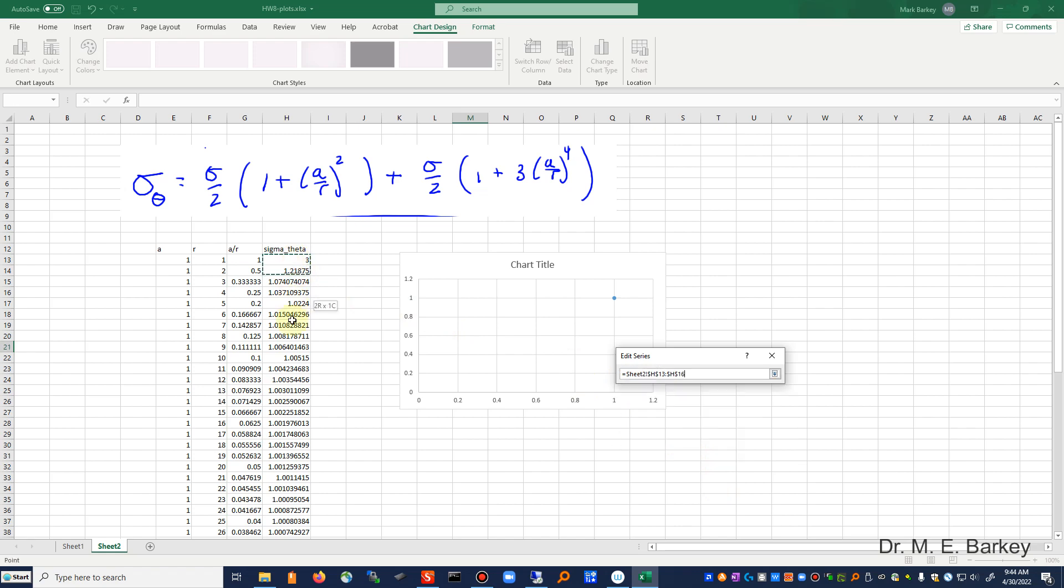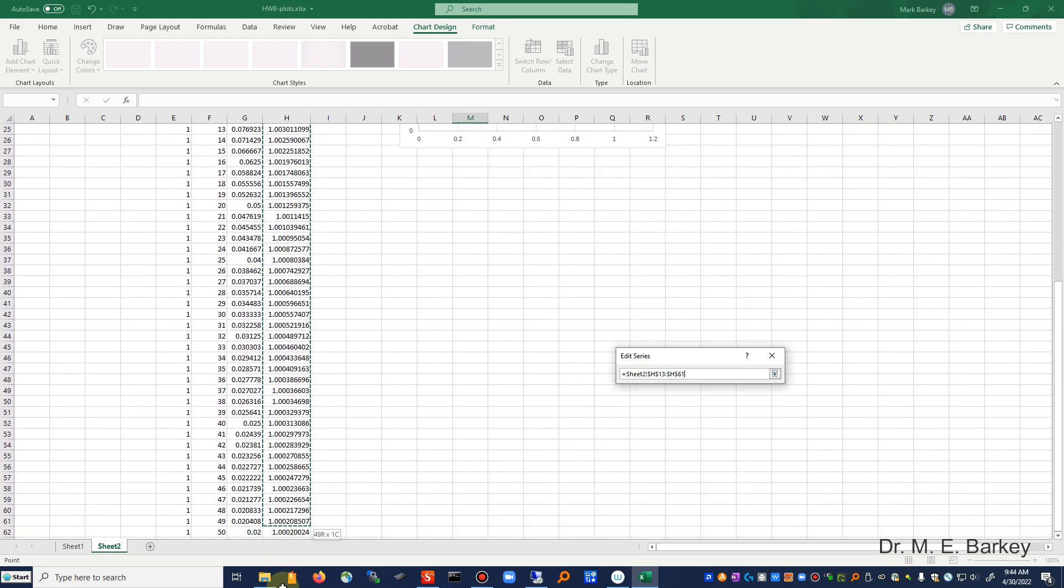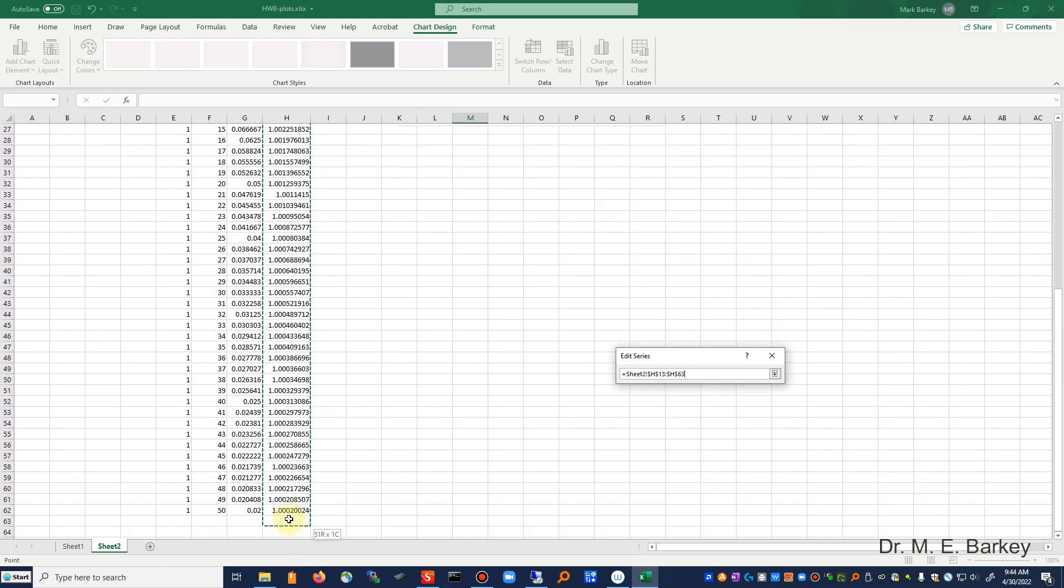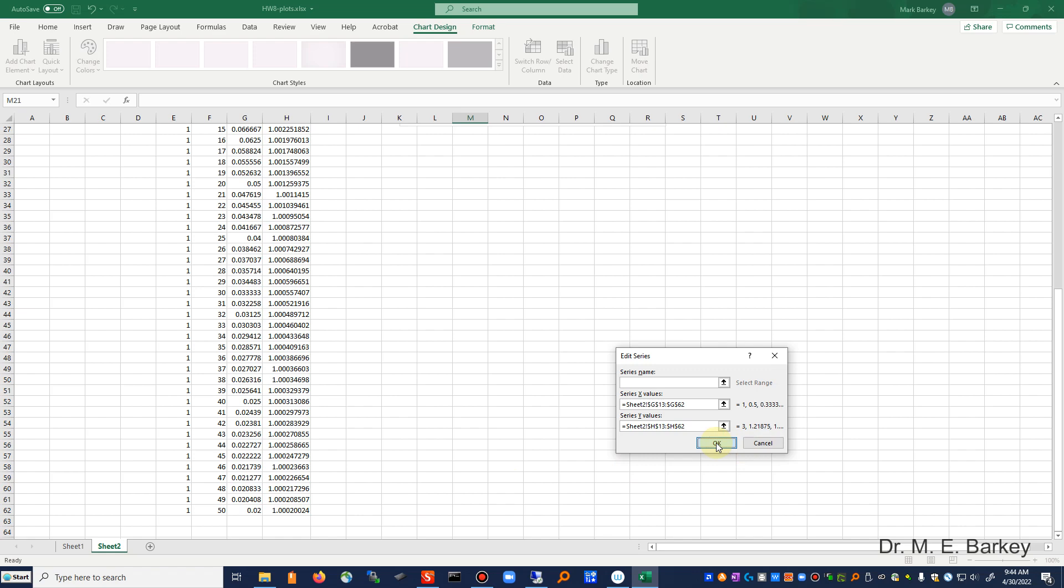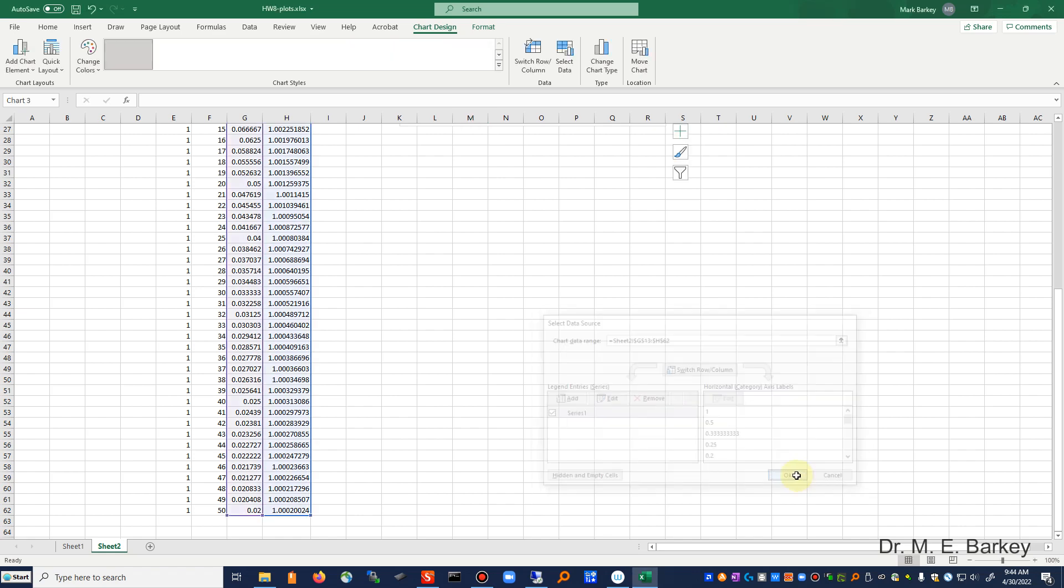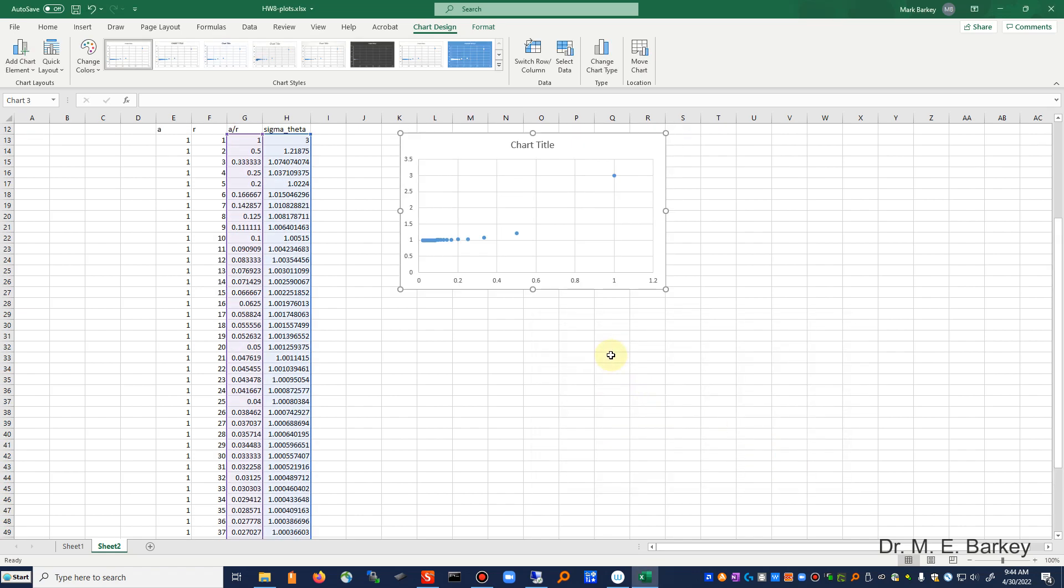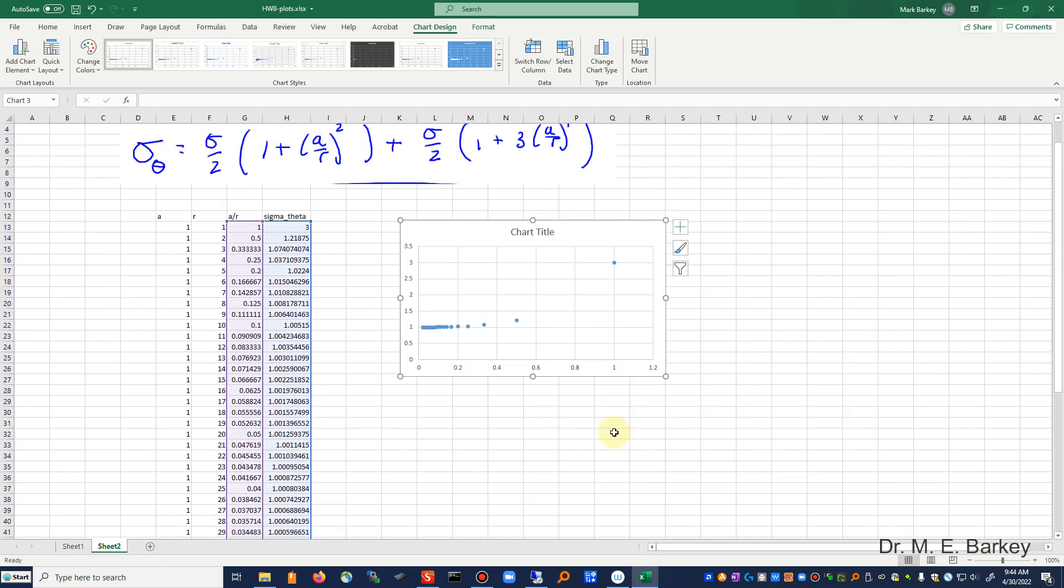And then the value that I have here, by the time I got down to 50, I'm already at one plus just a little bit more out to four decimal places.